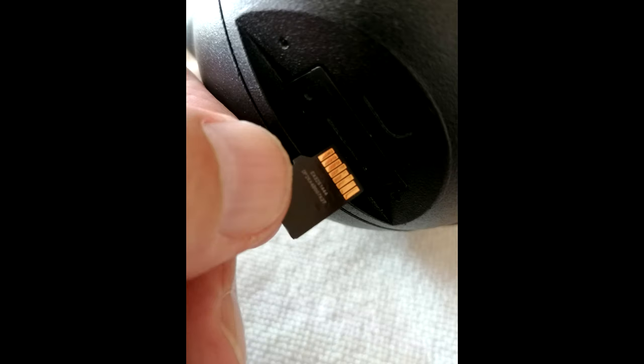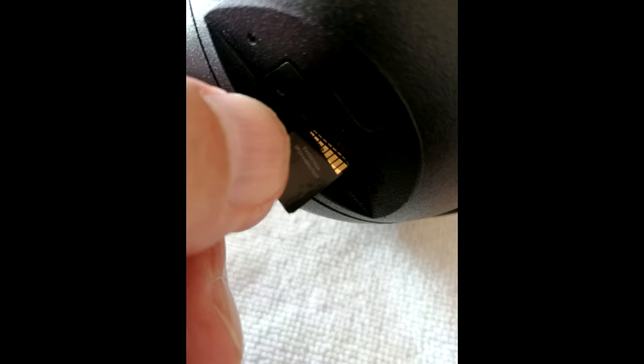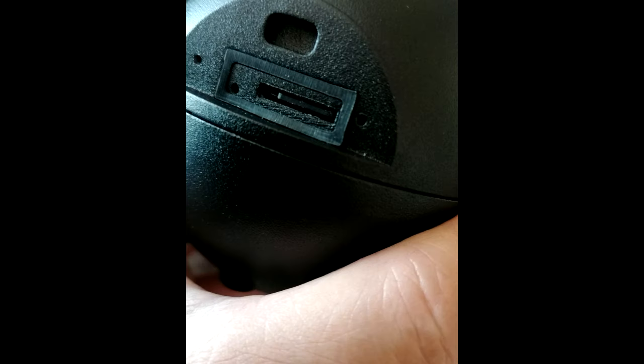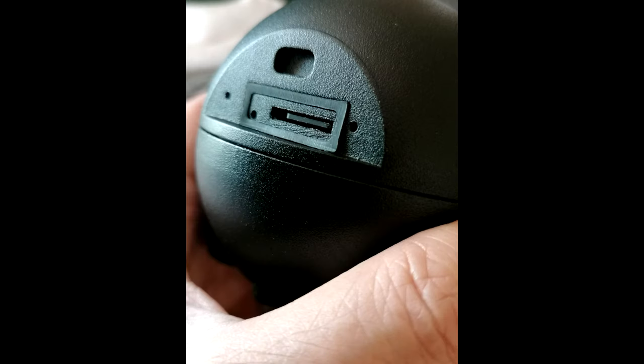When you open the beholder for the memory card, there's only one downside. You can't find how to put it in with the pins up or down. There's no sign, so you have to figure it out, and this is the way to do it.